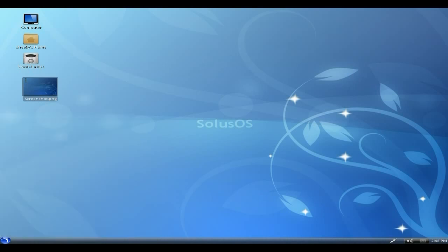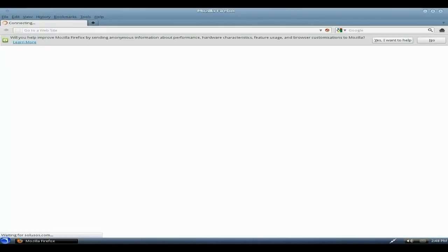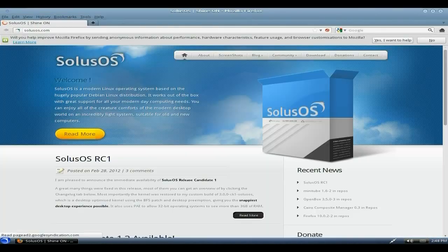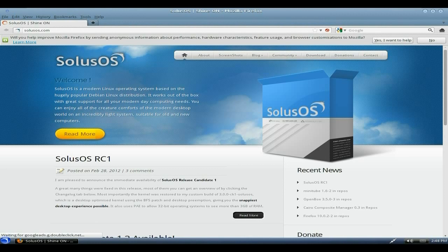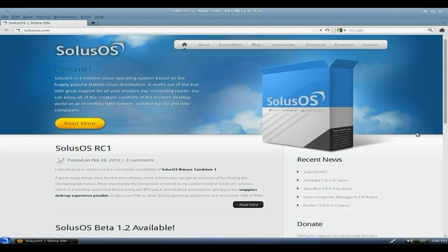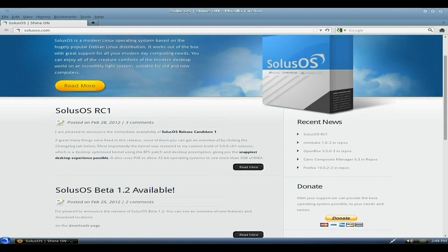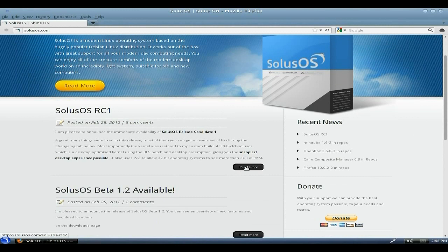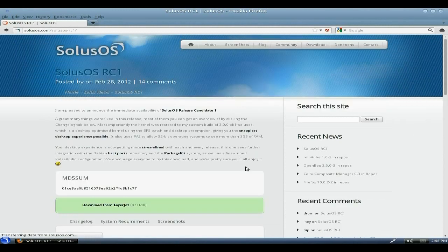We'll open up the browser. As you can see, it's Firefox and here we are at the Solus page. I'm just going to click No there. Here we can tell you all about it. Do you want to read more about it? Yeah, of course we do.